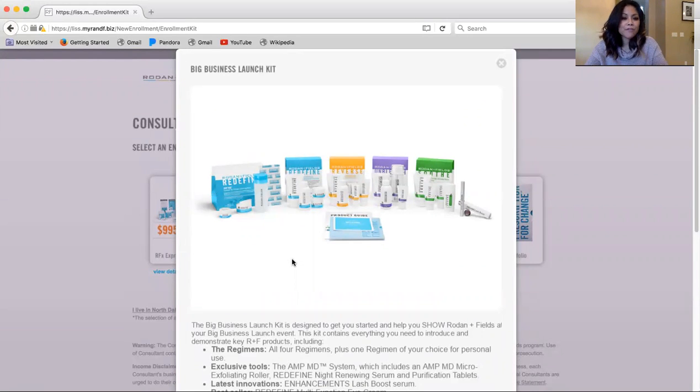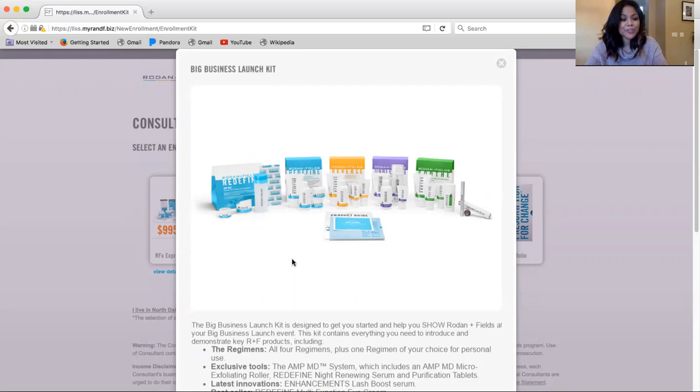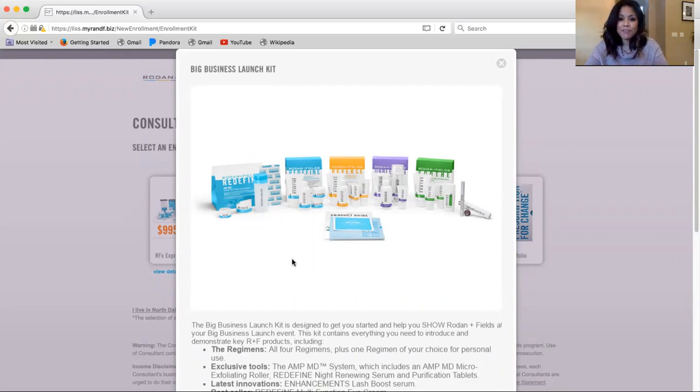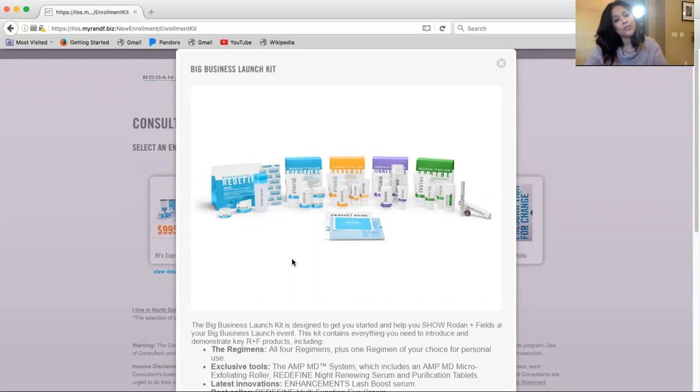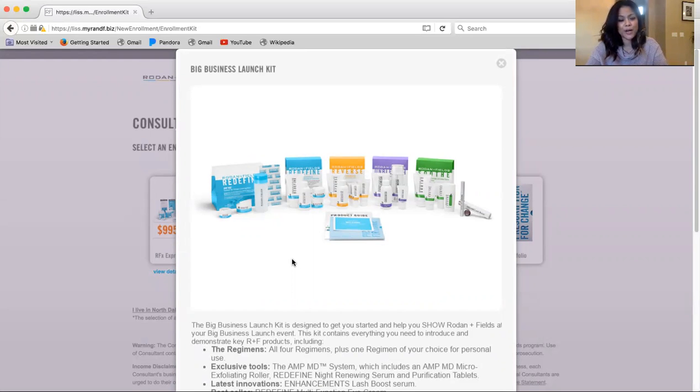You'll get four of the core regimens along with the AMP MD system. You'll get an eye cream with that as well and Lash Boost. And on top of that, you'll also get an additional regimen of choice. You'll also get the product guide kit and the business portfolio as well.